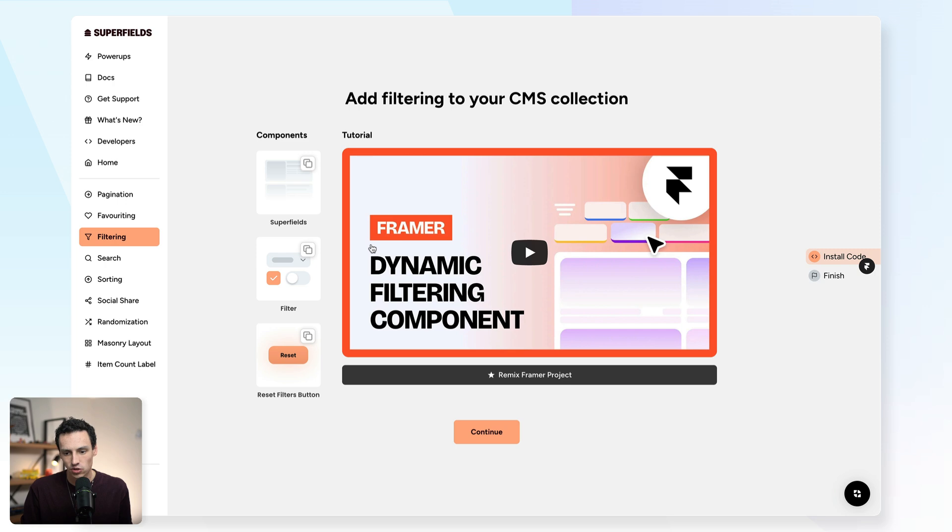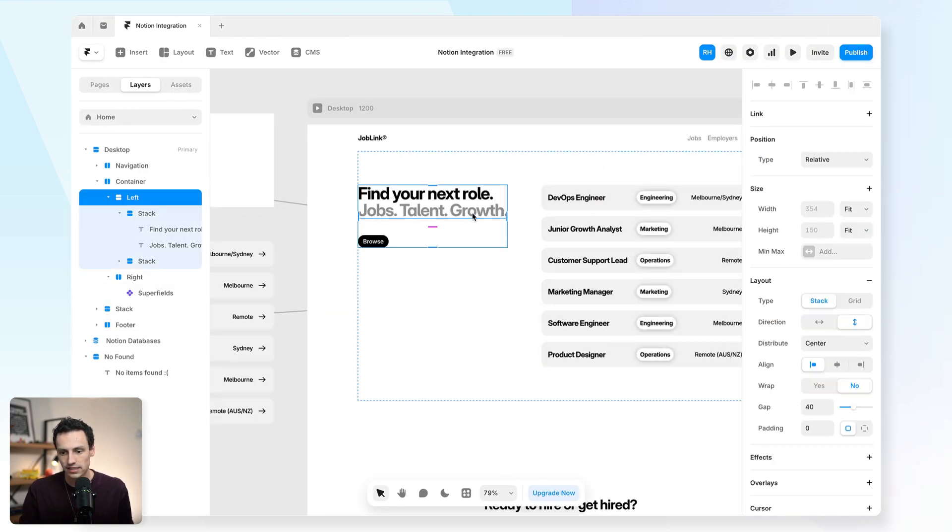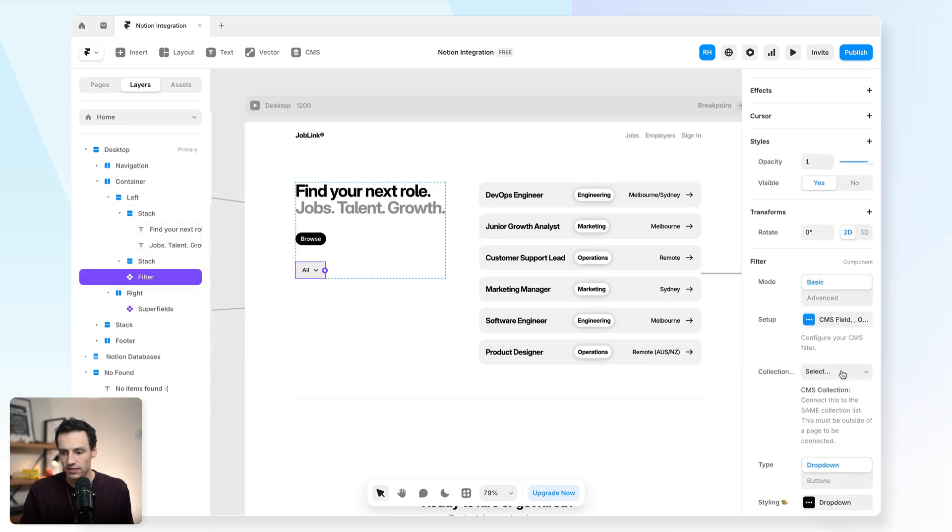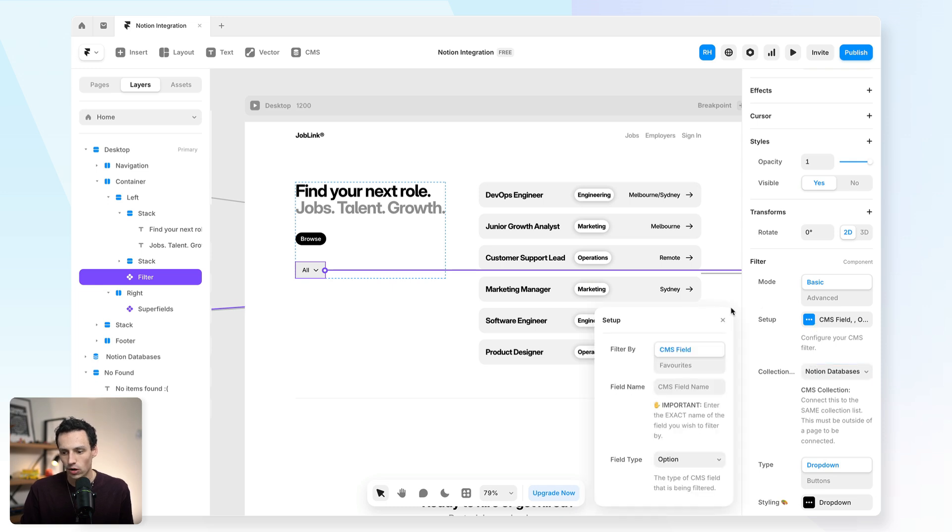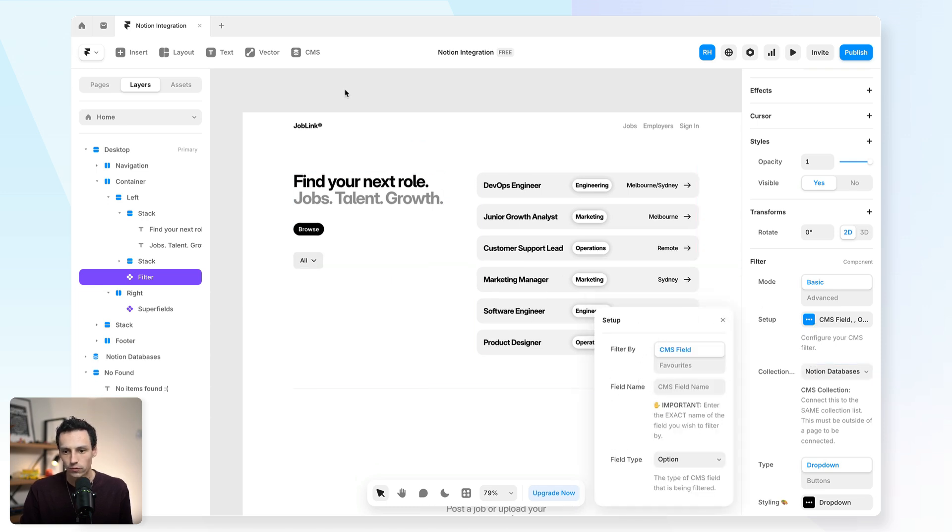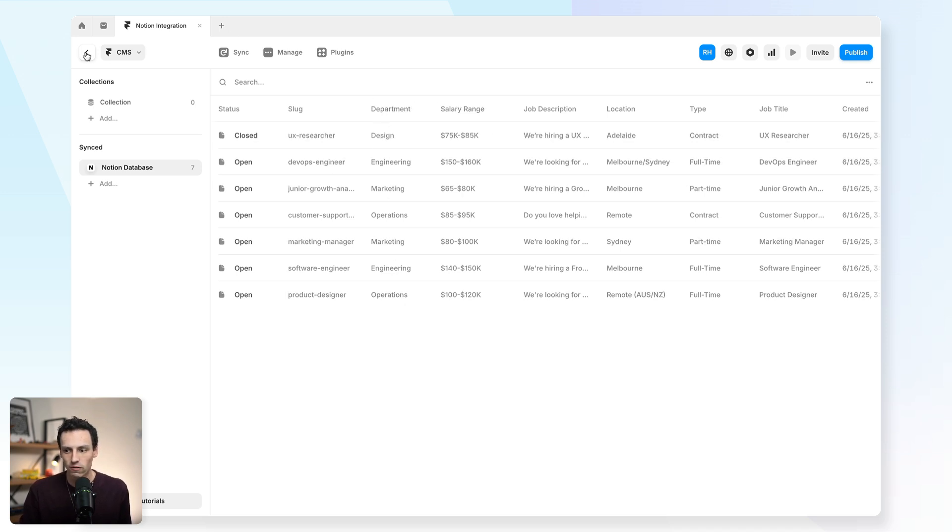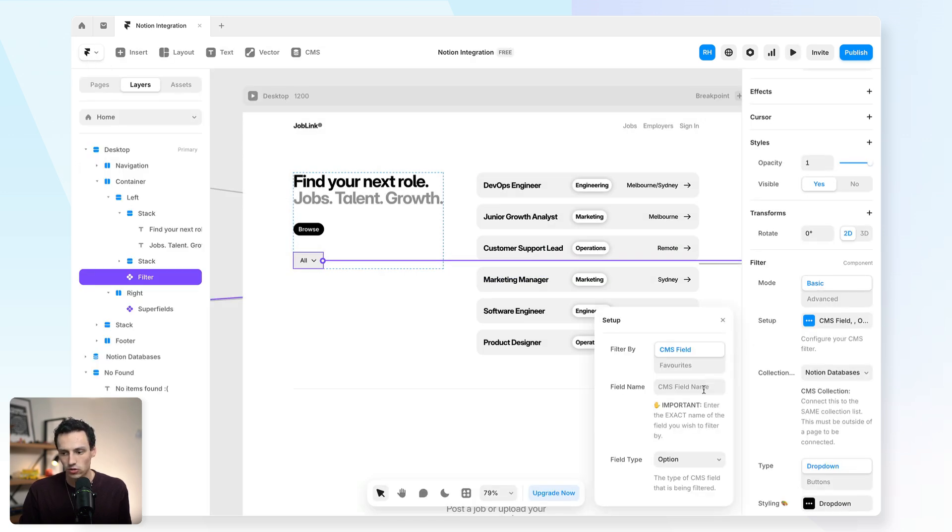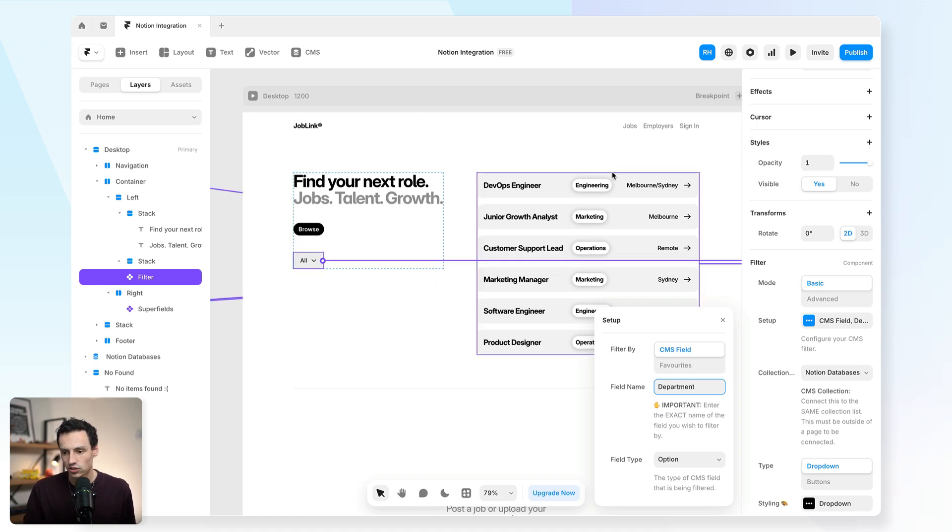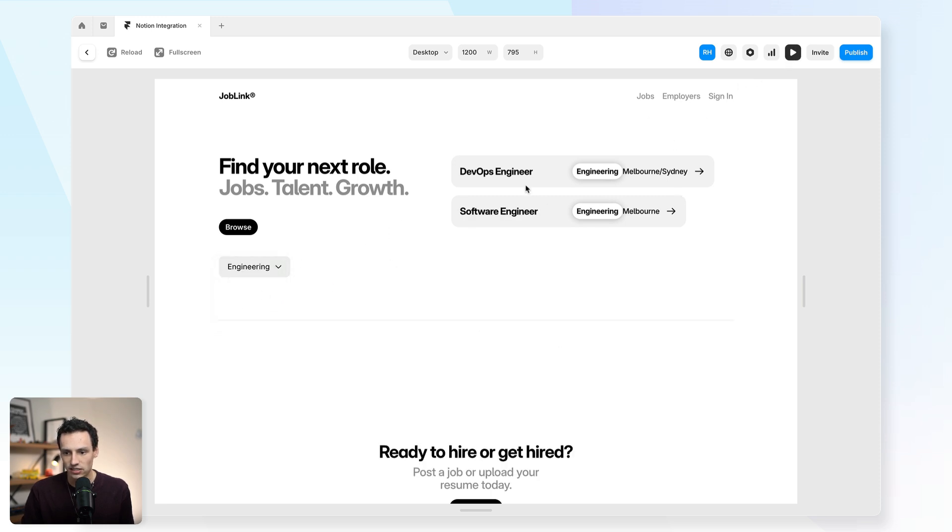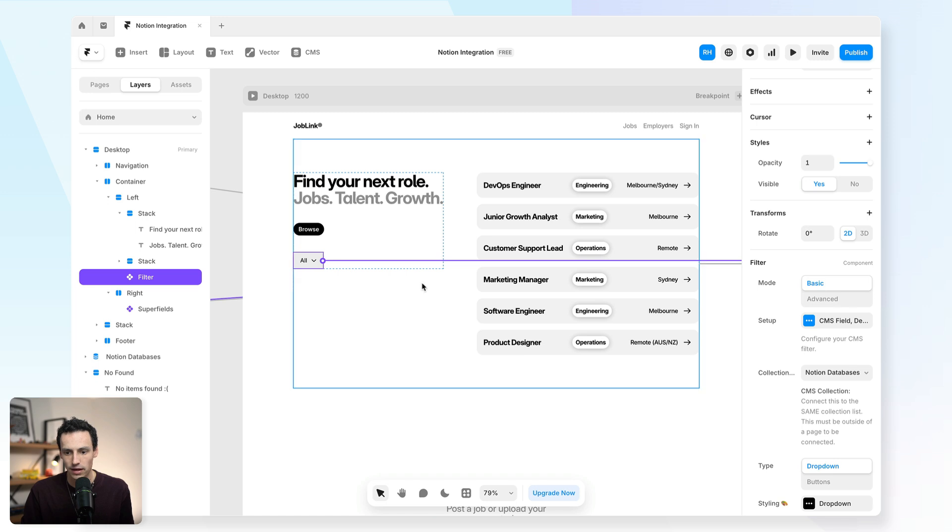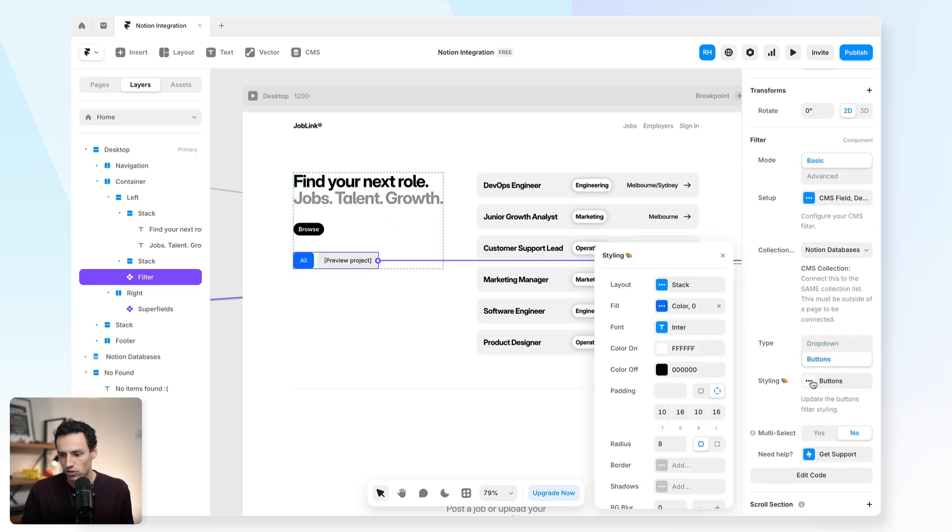Now, if I go back to Superfields here, I can now select the filter component and I'll go ahead and I actually paste that on my page. And now I can simply connect this as well. So we'll set that to be our collection so it knows what it's referring to. And now we'll go into setup and we'll actually set a certain field that we want to filter by. So in this case, I'm actually going to filter by department. So someone can quickly filter through all of my CMS items that have a certain department attached. So we'll go back into setup here within the component and we'll label this department.